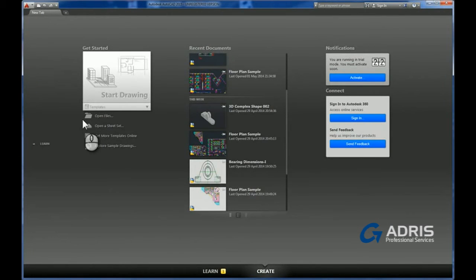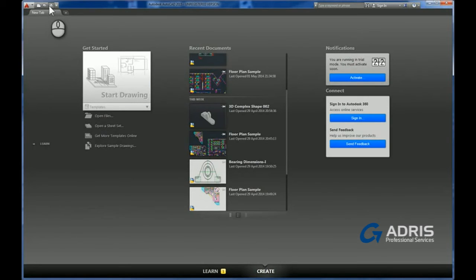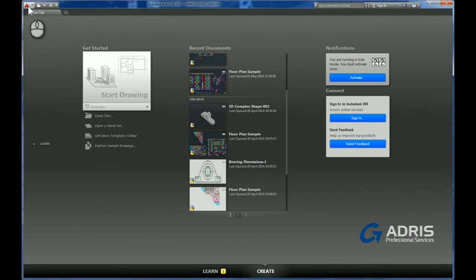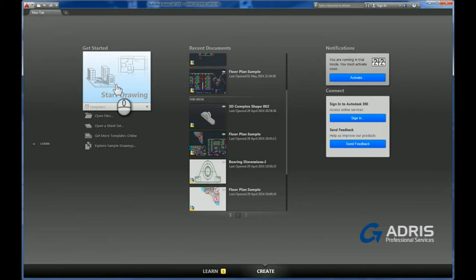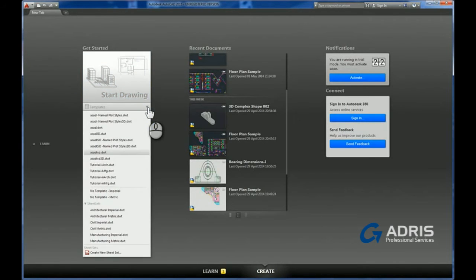A closer look reveals the familiar quick access toolbar up in the top left hand corner along with the application menu. Working across the page we can quickly gain access to any of our template drawings, there's a list of the standard AutoCAD ones and this would also reveal any customer template files that you've added in as well.